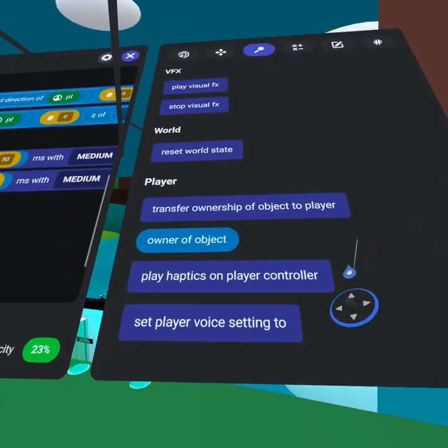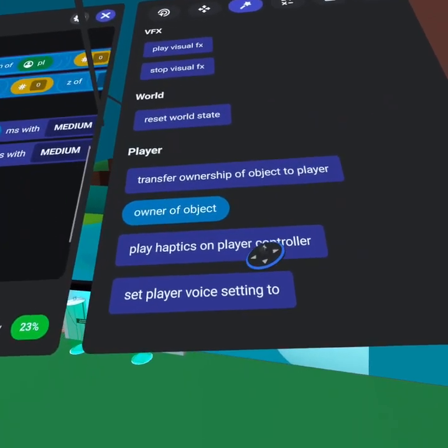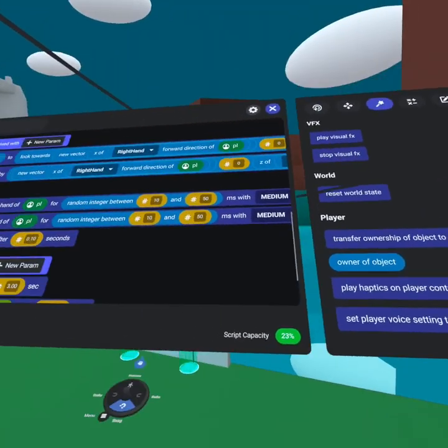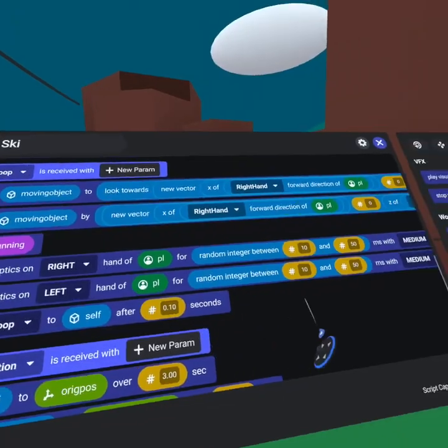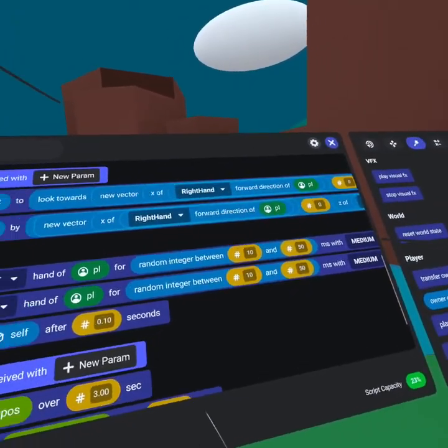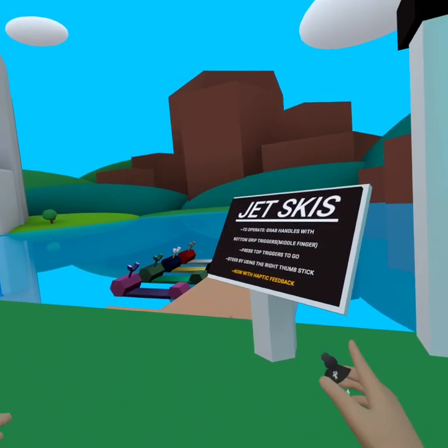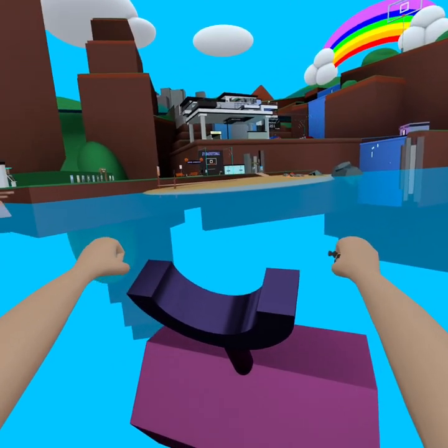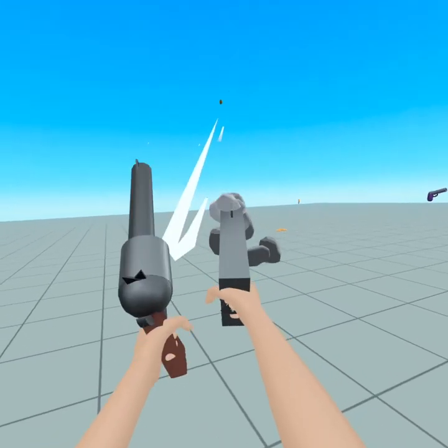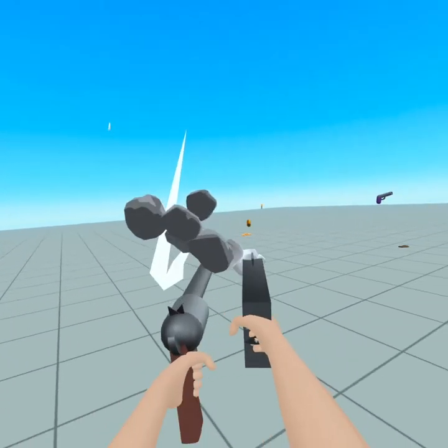We now have the ability to play haptics on player controllers. This is super useful for providing player feedback and we've even added it to the jet skis at the mansion. And you're definitely going to want to check out the haptic gun tutorial.